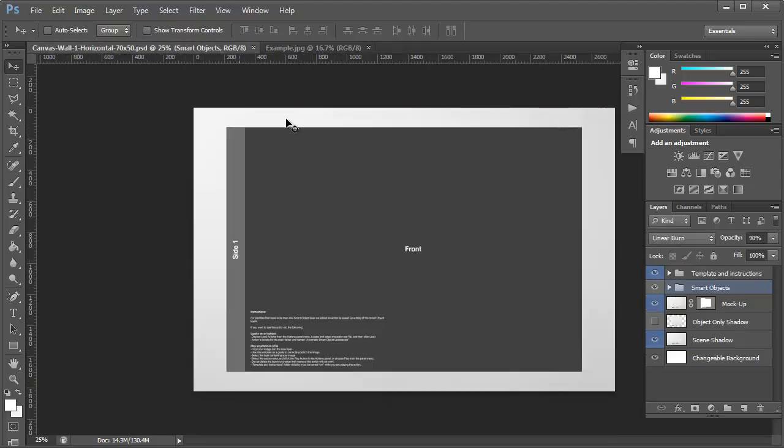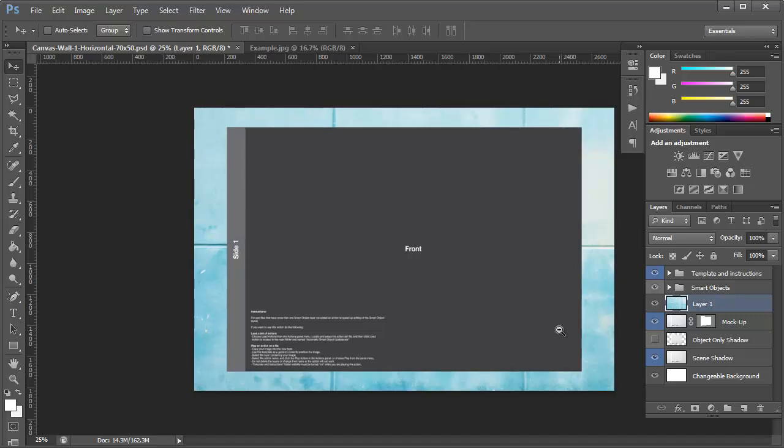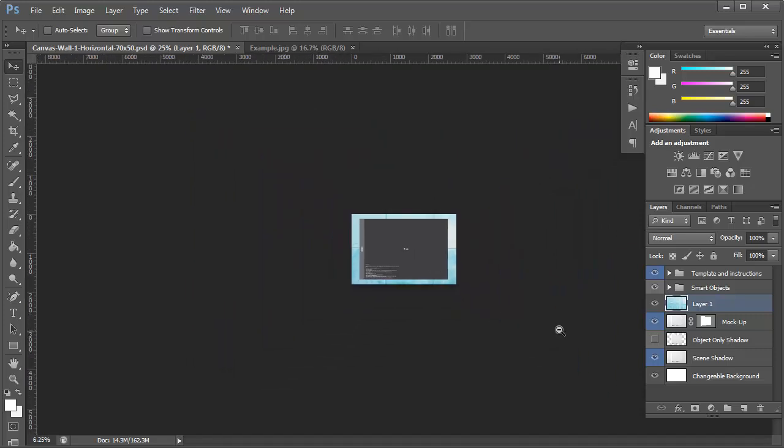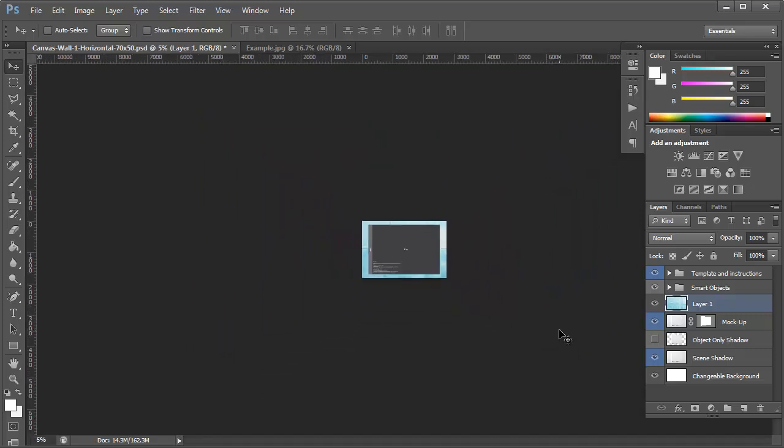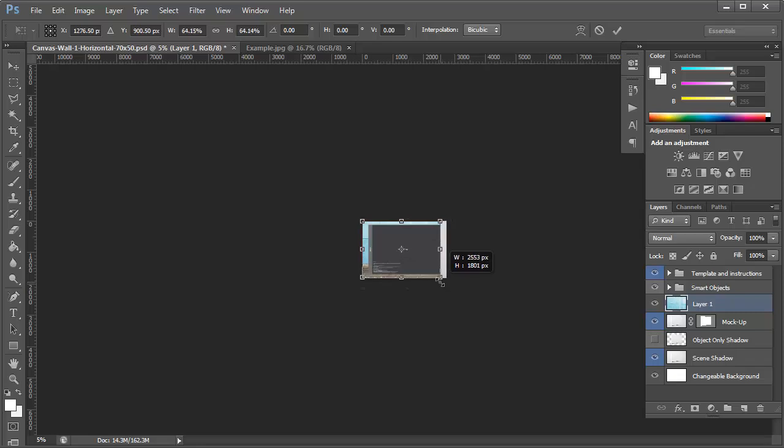I'm going to go back to my template and I'm going to create a new layer above this mock-up layer. I'm just going to paste that image in and I'm going to zoom out. I'm clicking Ctrl T to resize the image.